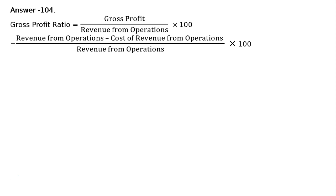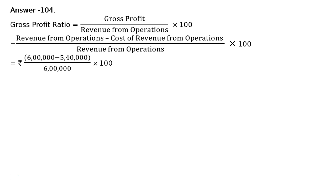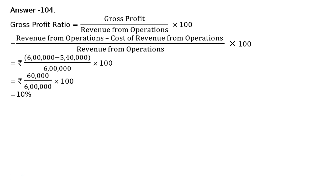The values are: Rupees 6 lakhs minus Rupees 5 lakhs 40,000, whole divided by Rupees 6 lakhs into 100. That equals Rupees 60,000 upon Rupees 6 lakhs into 100, which equals 10%.